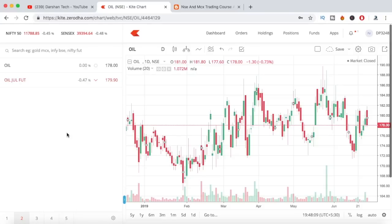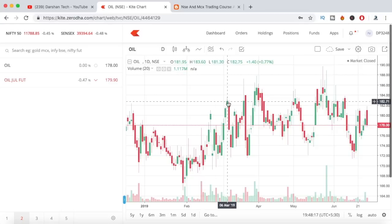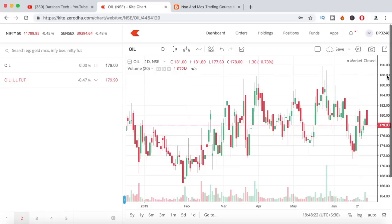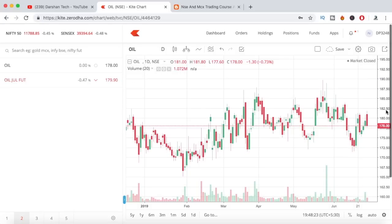Hi guys and welcome to this video. I'll be teaching you a lot of things about new features on Zerodha Kite. I have loaded in a TradingView chart in Zerodha Kite. There are a lot of new features, new indicators, and a lot of new timeframes what you can see the charts in.